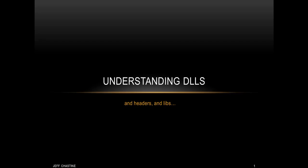In this short tutorial, we're going to talk conceptually about DLLs, or dynamic link libraries.